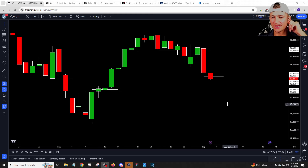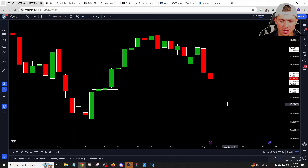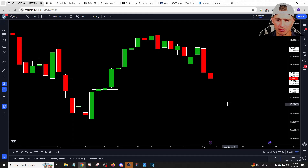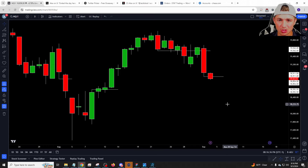Hey everybody, welcome to the nightly video. We had a pretty fun open to start the month. Although the monthly video had a lot of monthly signals to the upside, we started pretty weak to open the morning.